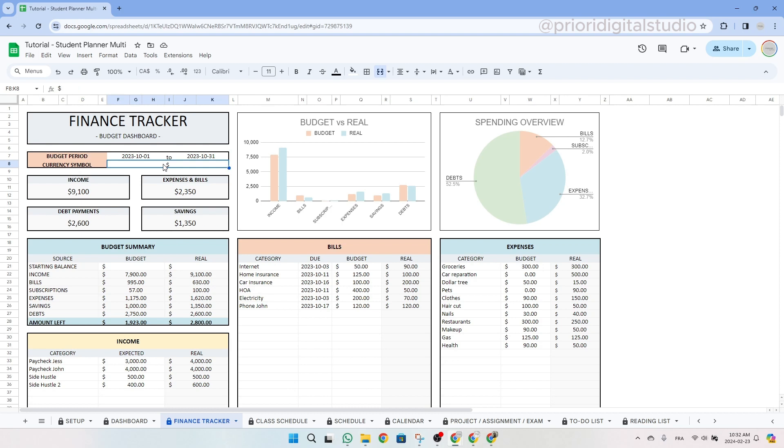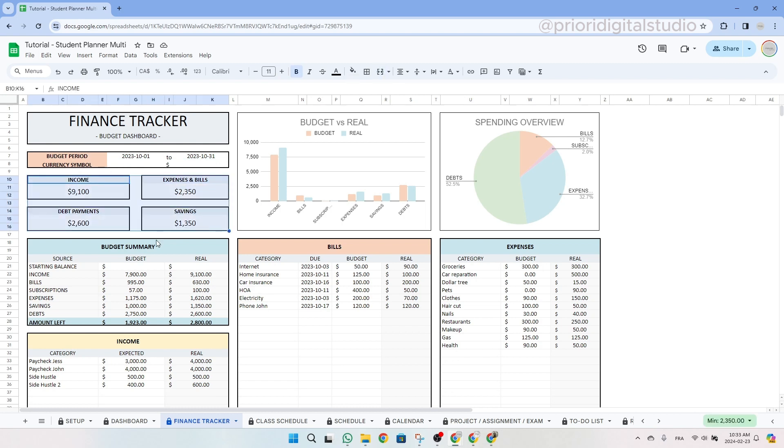So as you can see on the left hand side at the top of the page, you have your summary data of your budget. You can easily see your starting balance, total income, bills, subscriptions, expenses, savings and debts.